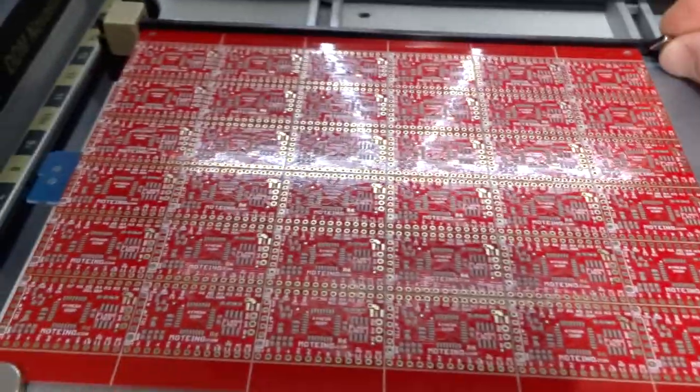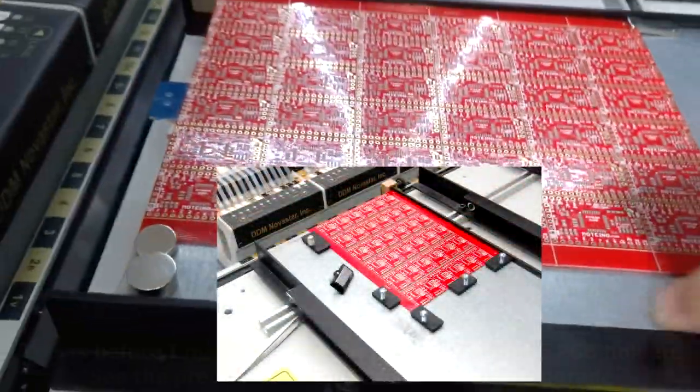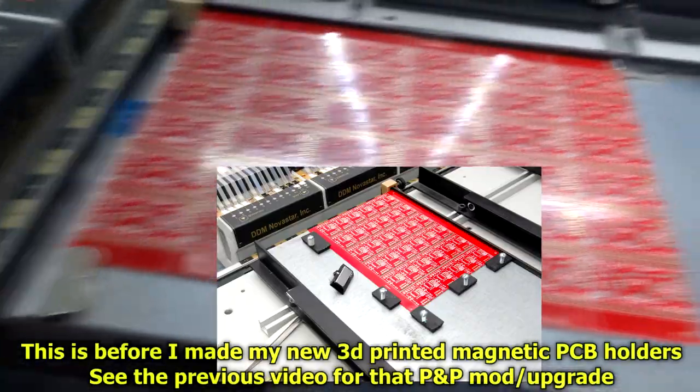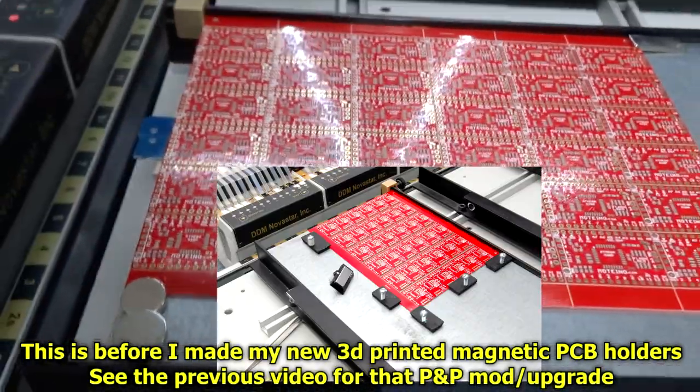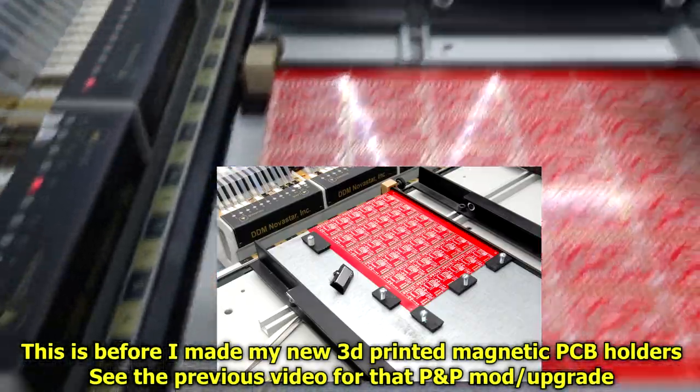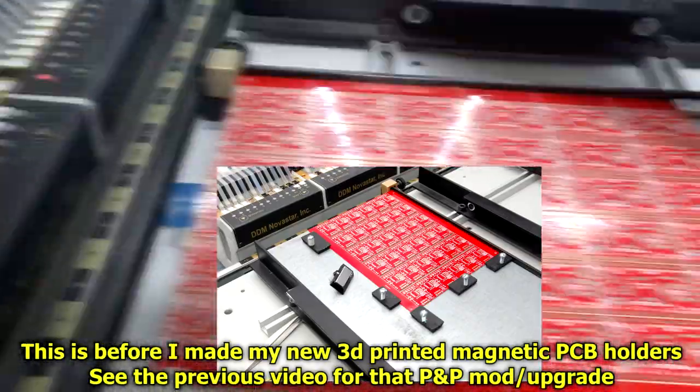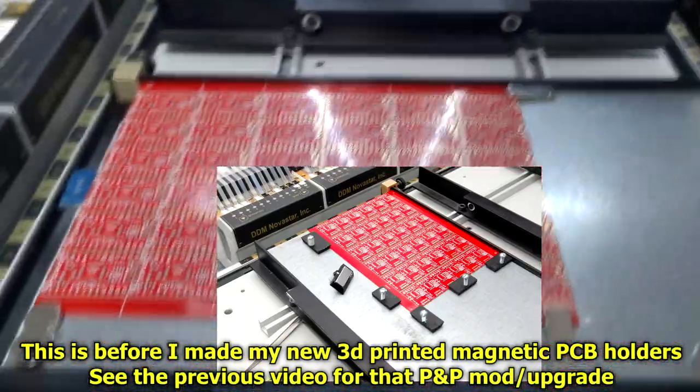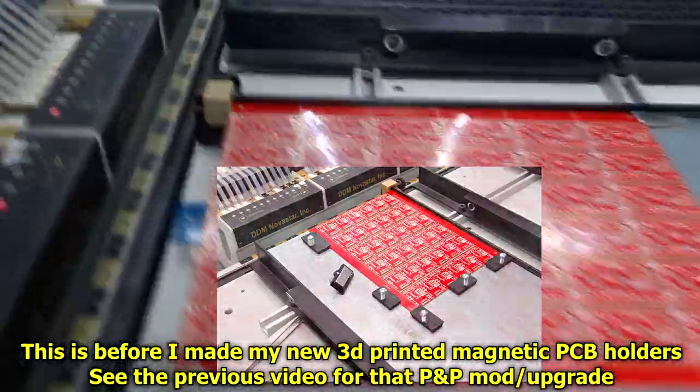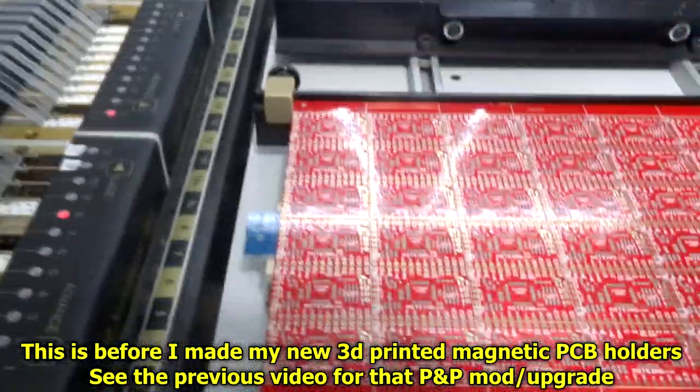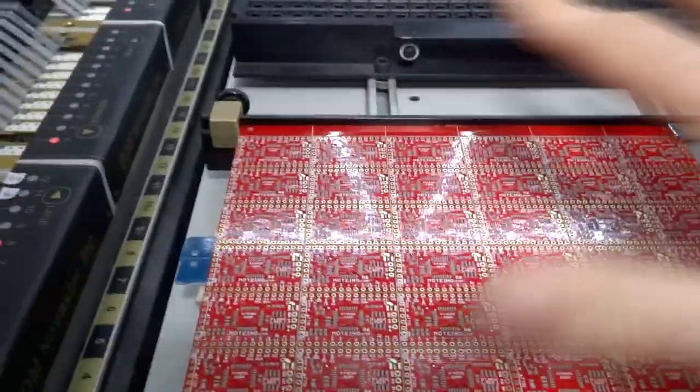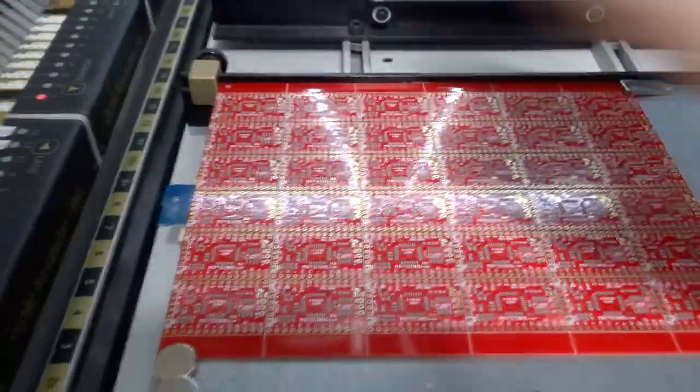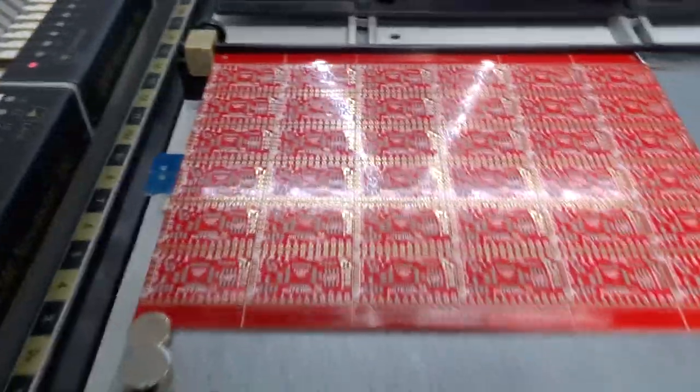Just to give you an idea, I'm using magnets to hold my panels down when they're in the machine, just to make sure the panel is flat to the machine. Otherwise, as it's picking and placing, the panel can move or parts can fly off and things like that.